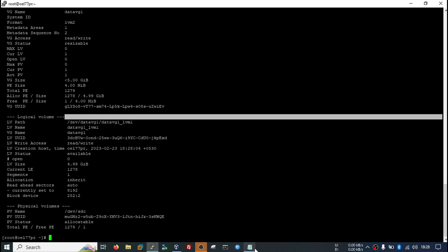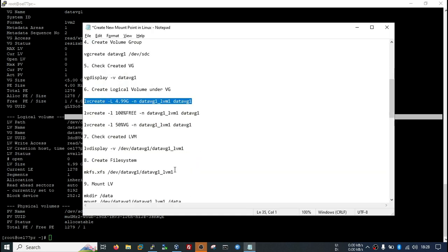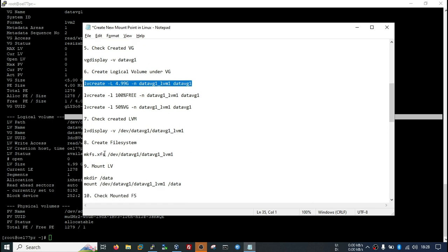Now we need to create file system. You can create ext4 or xfs as per your need. If you are creating xfs, there is limitation that you can only grow the file system, you cannot reduce. And if you are using ext4 file system, in that case you can extend the file system as well as if there is free space you can reduce the file system, so that the remaining space you can use in another LVM.